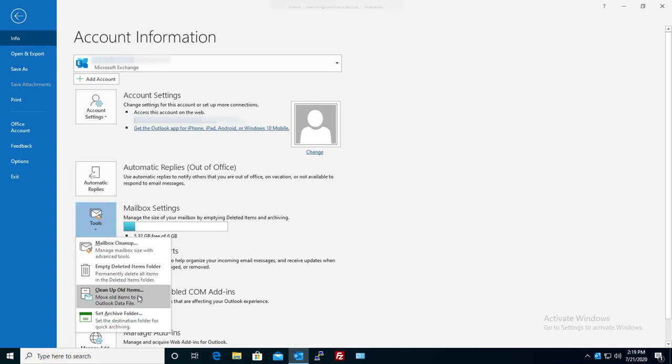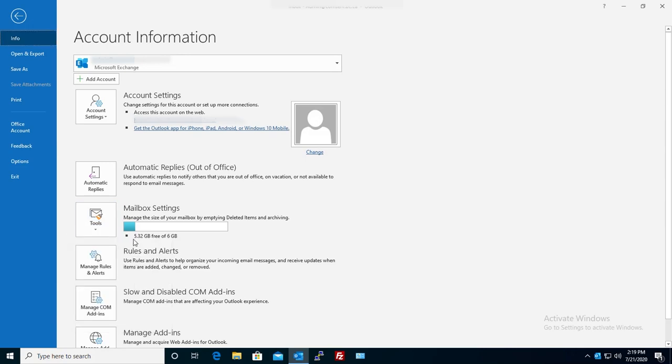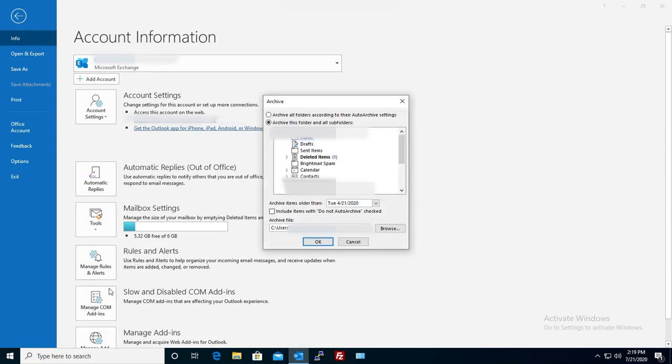So here says clean up old items. Move old items to an Outlook data file. Before I do that I want to show you here that I have 5.32 gig free of six. It's pretty empty but we'll do it.